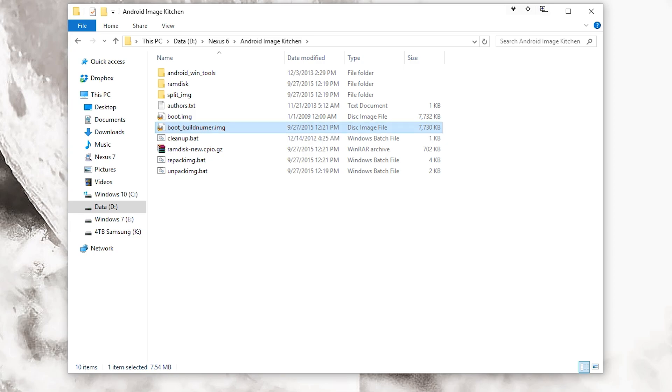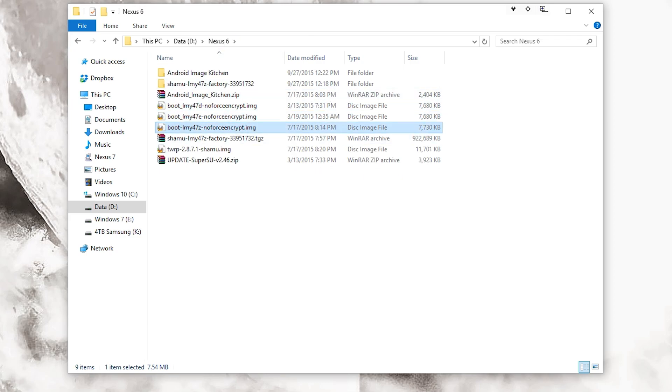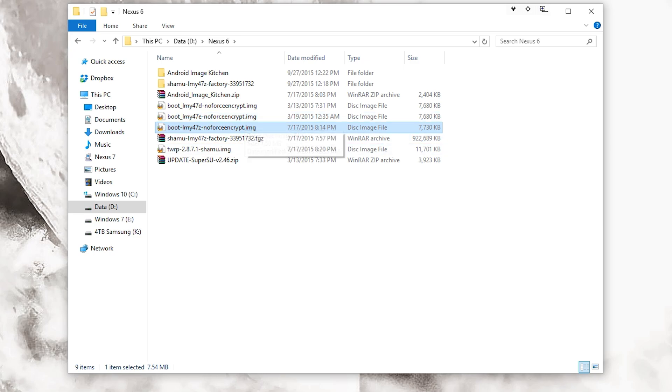As you can see right here, I have three different builds that I have created or repackaged that are all no forceencrypt builds or unencrypted builds.